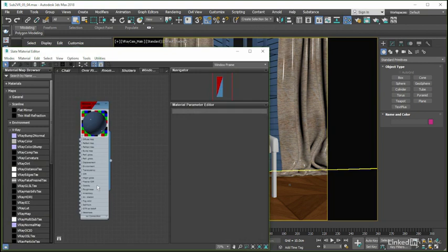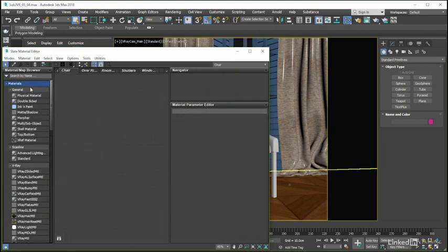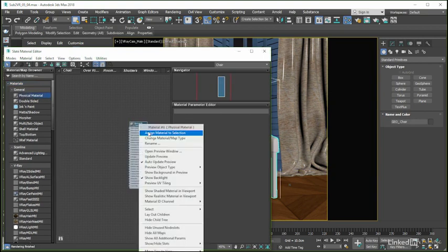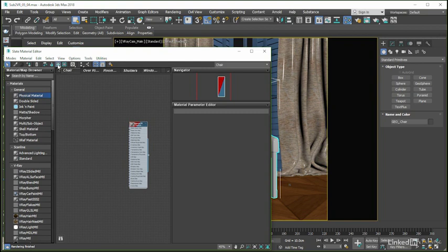After opening up the material editor using the M key and jumping into the chair tab, let's drop a physical material onto the work area, apply that to the chair in the scene, and then make sure that the Show Shaded Material in Viewport option is turned on.